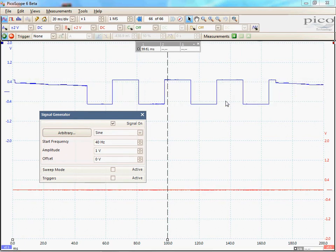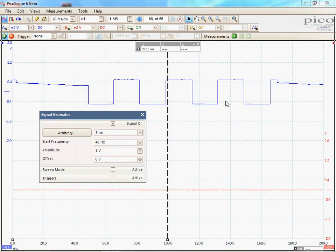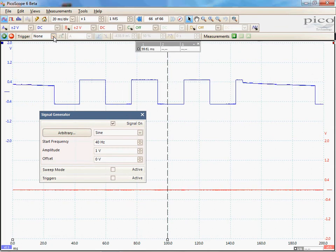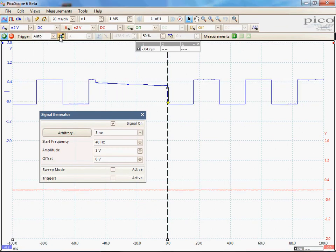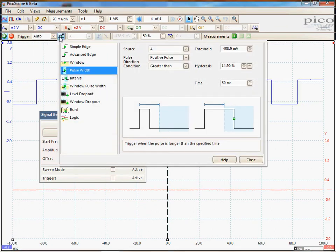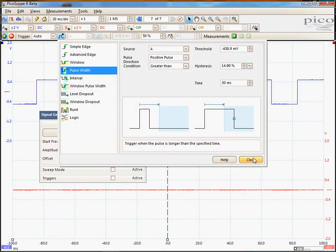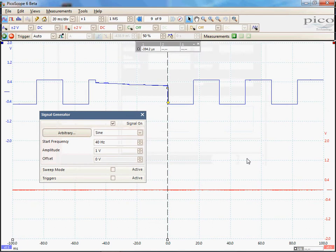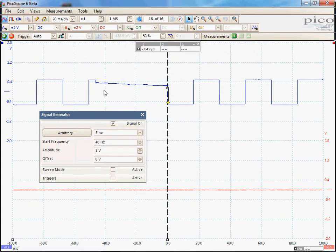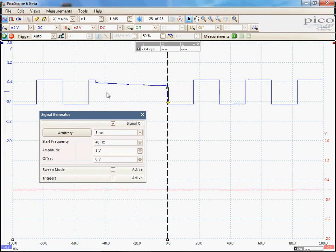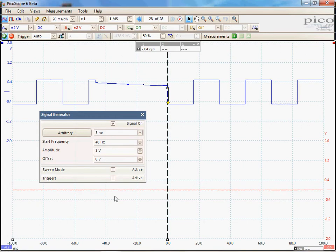This is one of eight advanced trigger functions available. As you can see, I have now triggered off my glitch. I can now go in and enable the signal generator trigger.